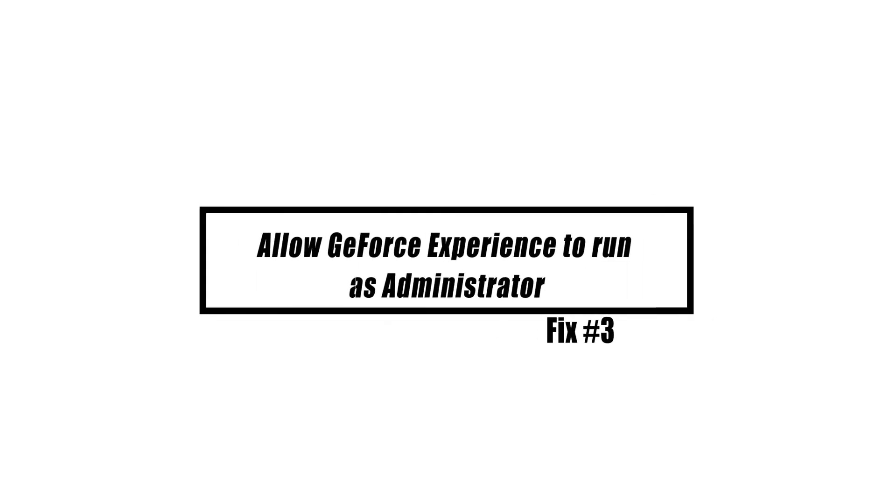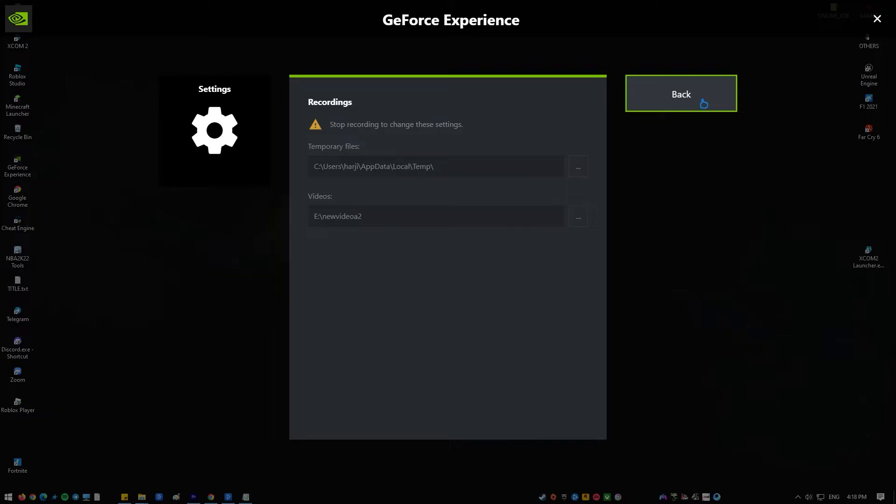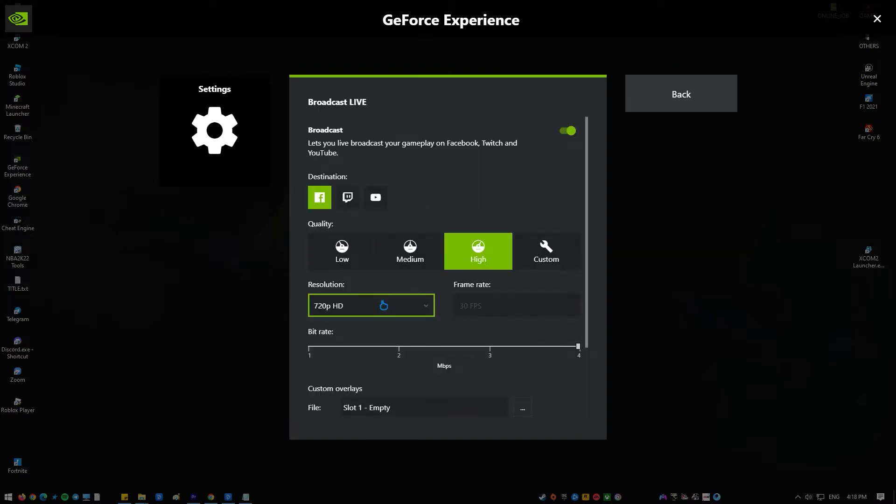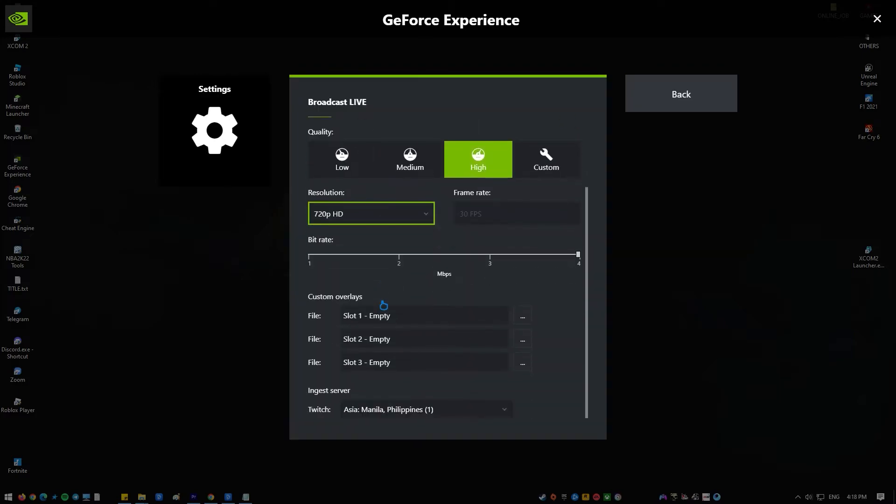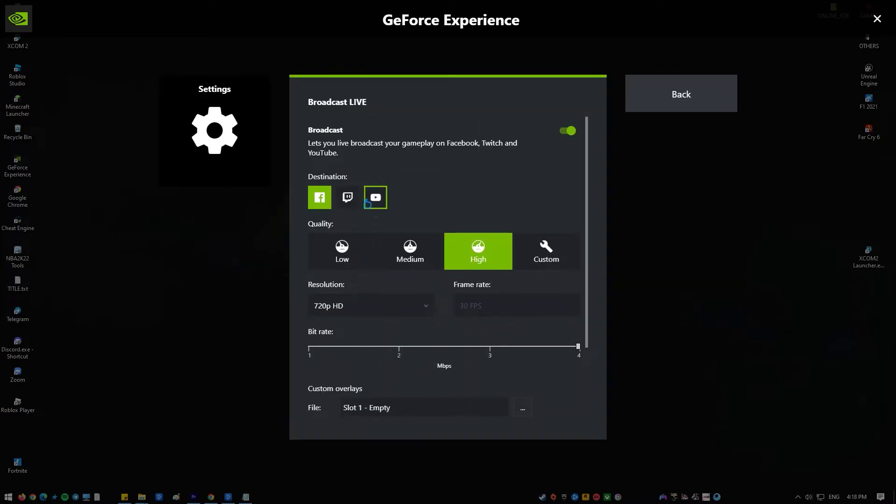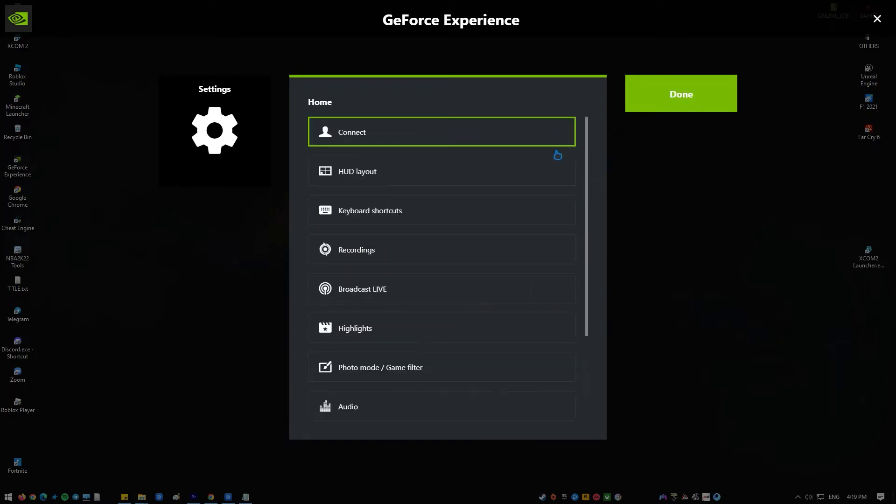To examine all of the files linked with the GeForce overlay experience, you must have administrator capabilities. Administrative access is essential to address program difficulties and obtain access to computer resources that you would not be able to access with your current computer access level.